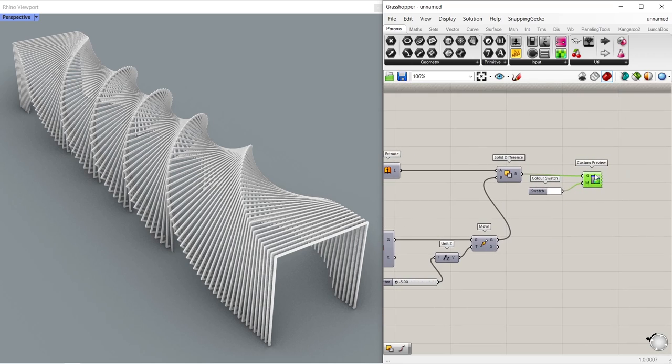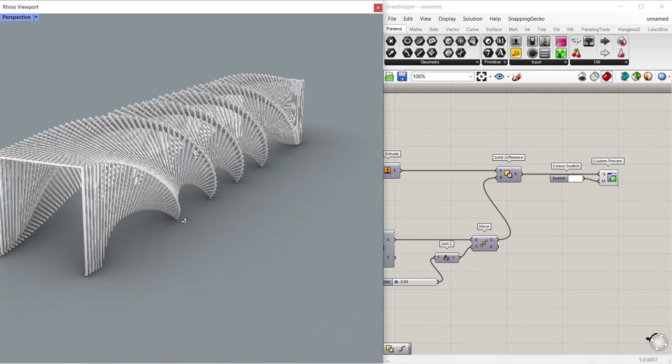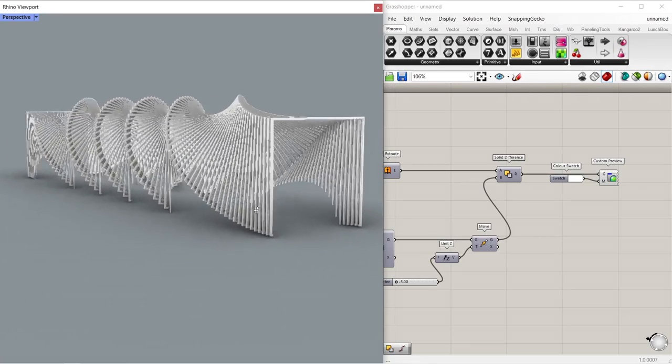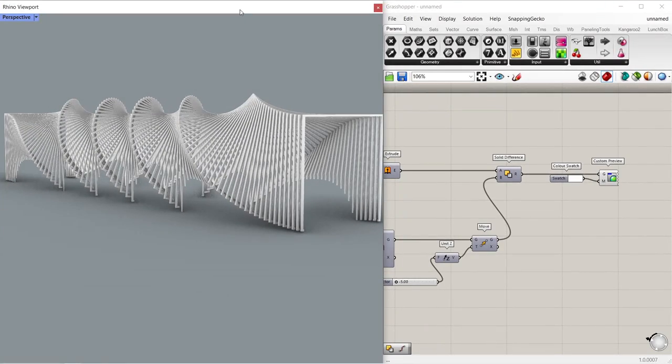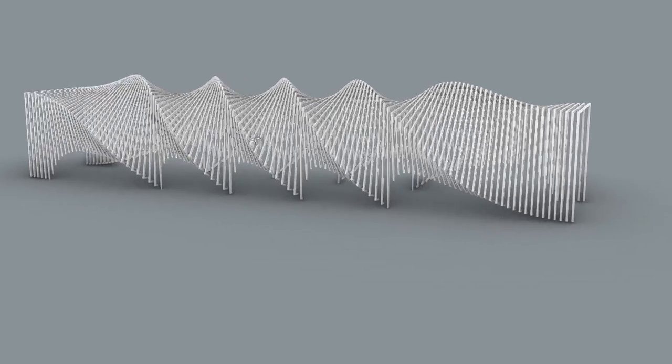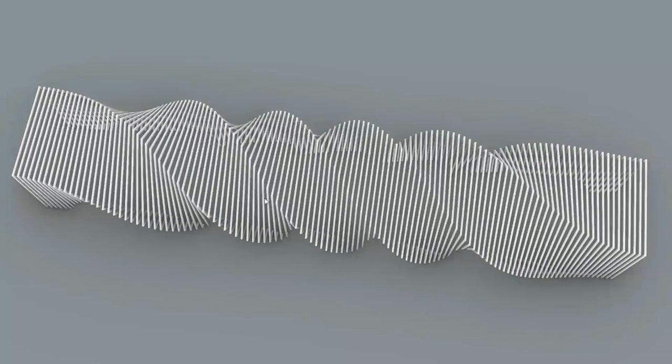If you have difficulty in making the model, you can download and examine the Grasshopper file in the description. Double click on Rhino viewport. Thanks for watching. See you in the next tutorial.